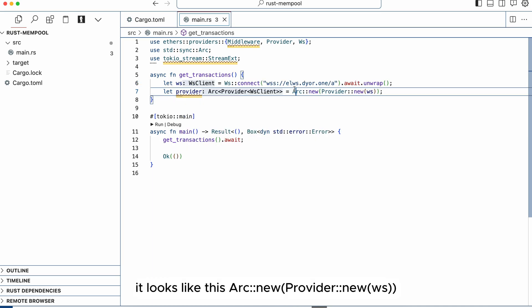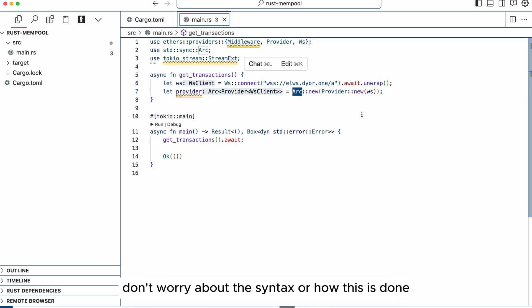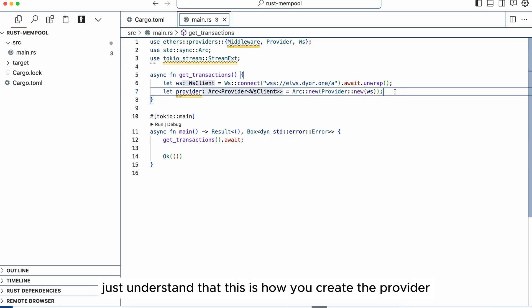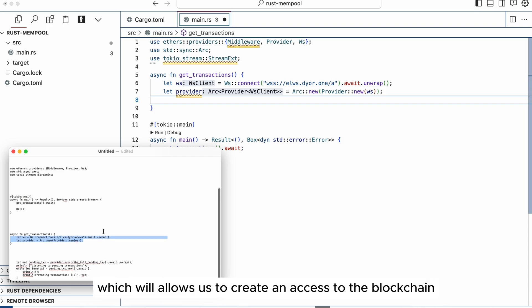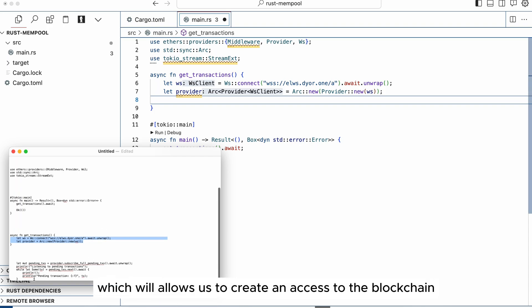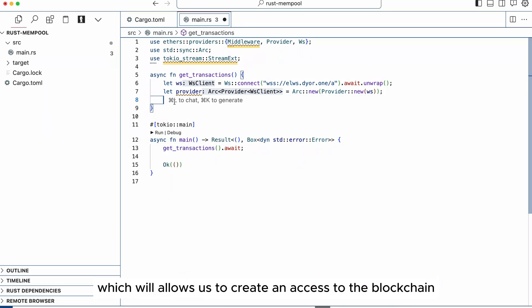It looks like this: Arc::new(Provider::new(ws)). Don't worry about the syntax or how this is done, just understand that this is how you create a provider which allows us to create an access to the blockchain.